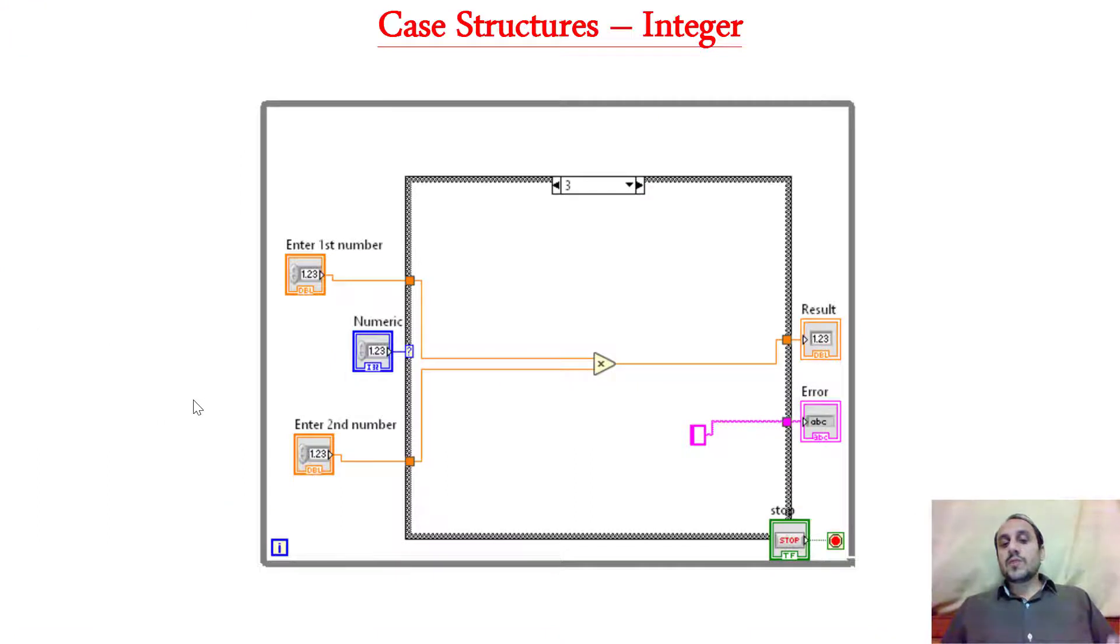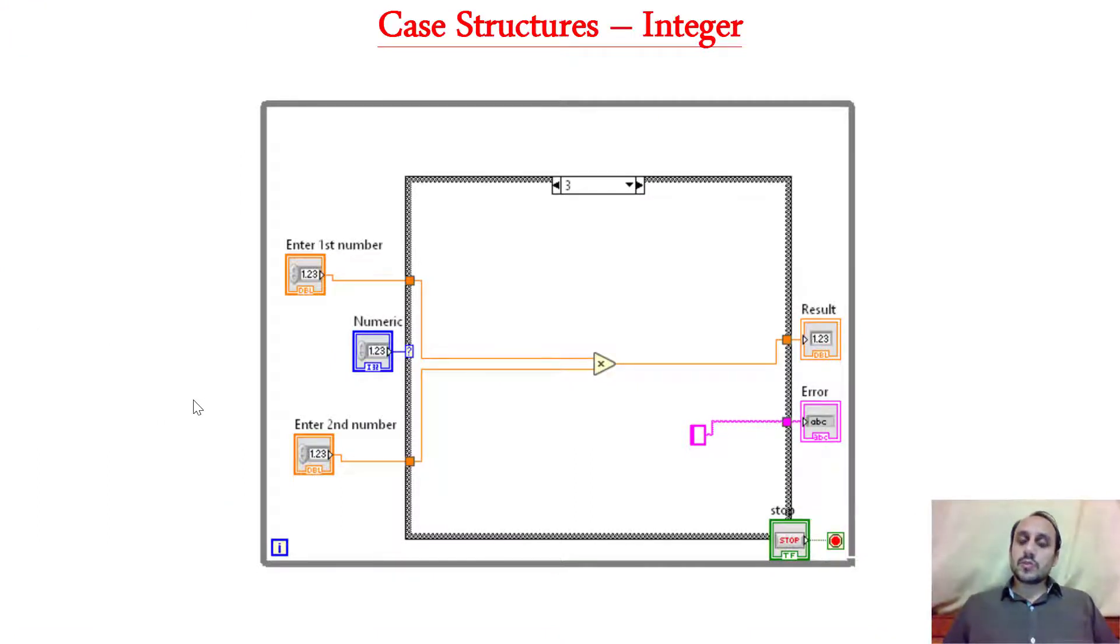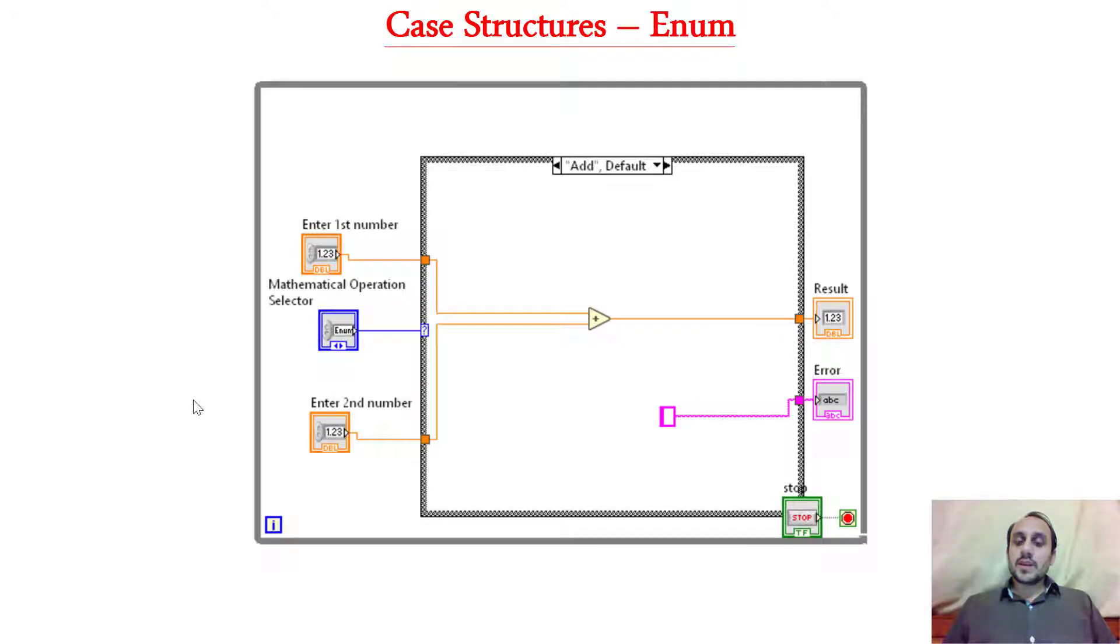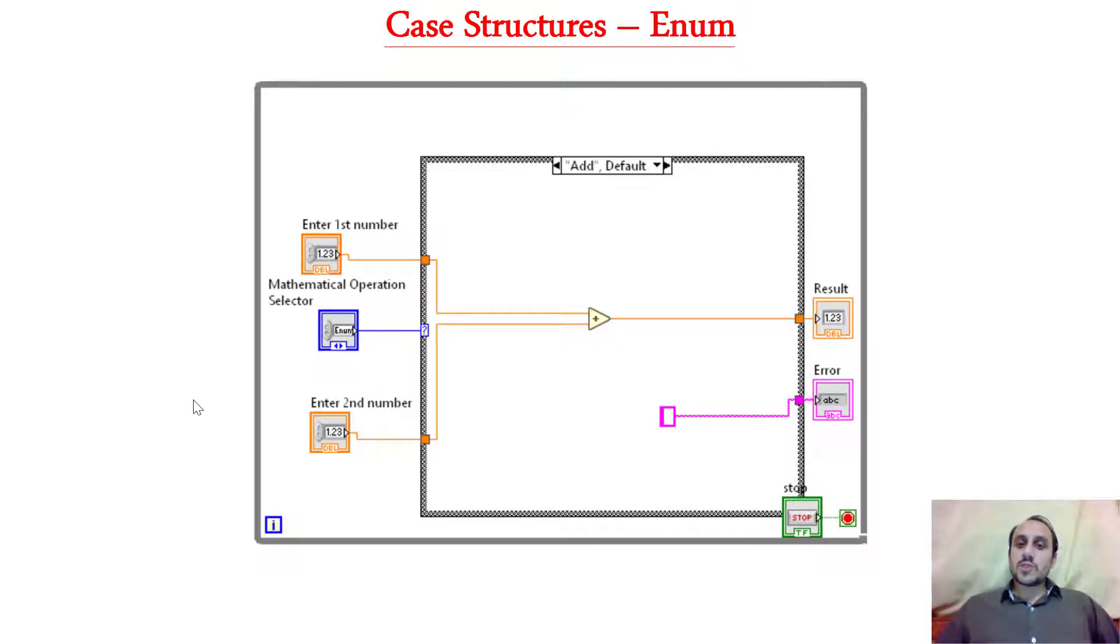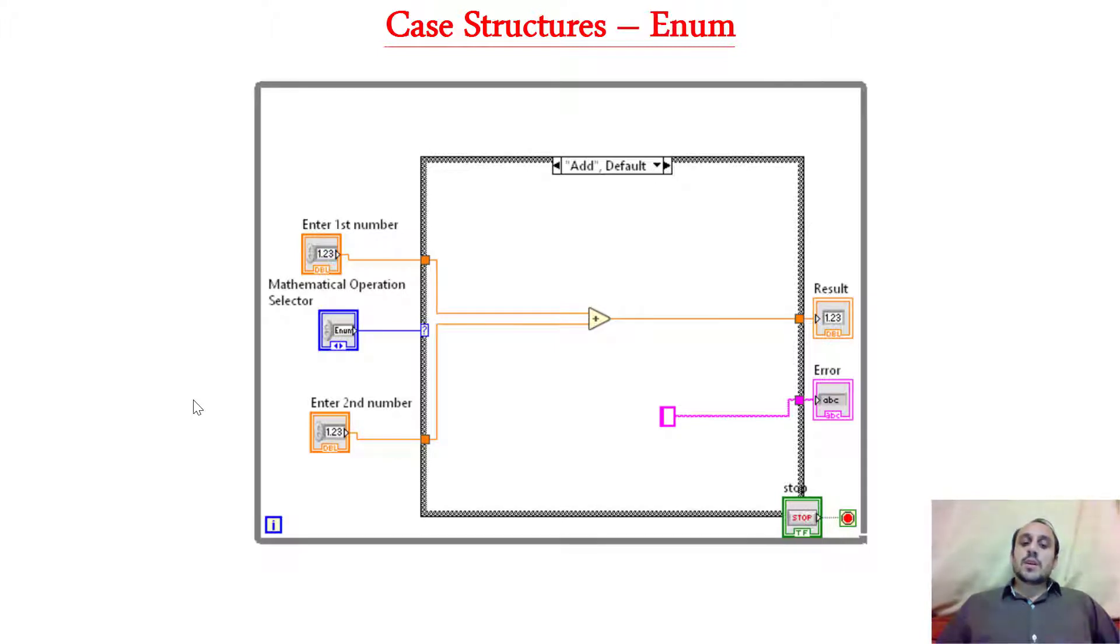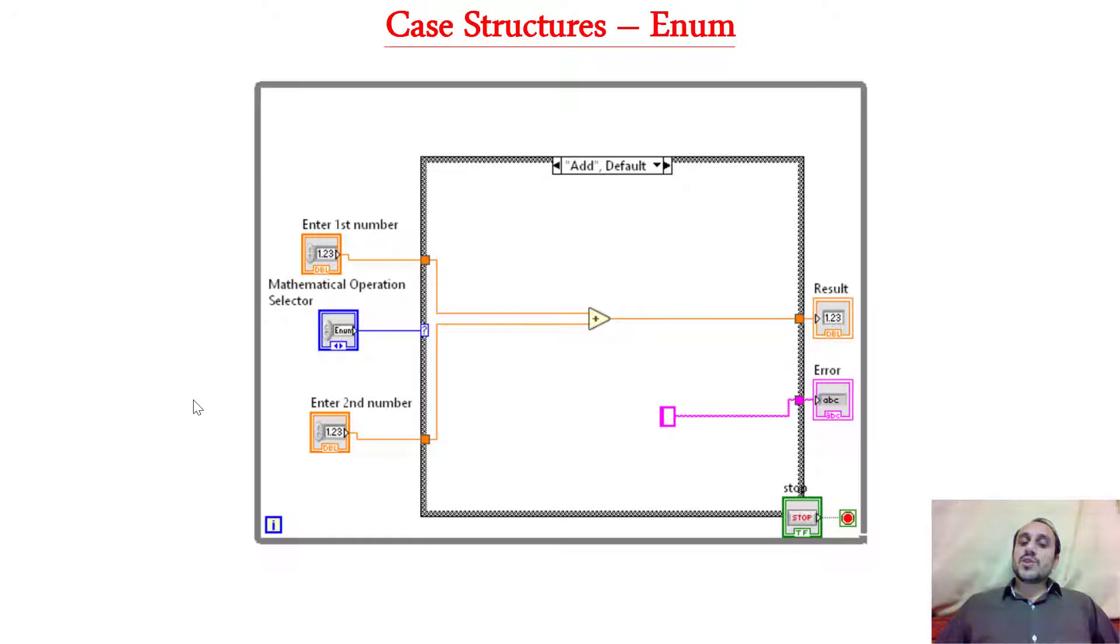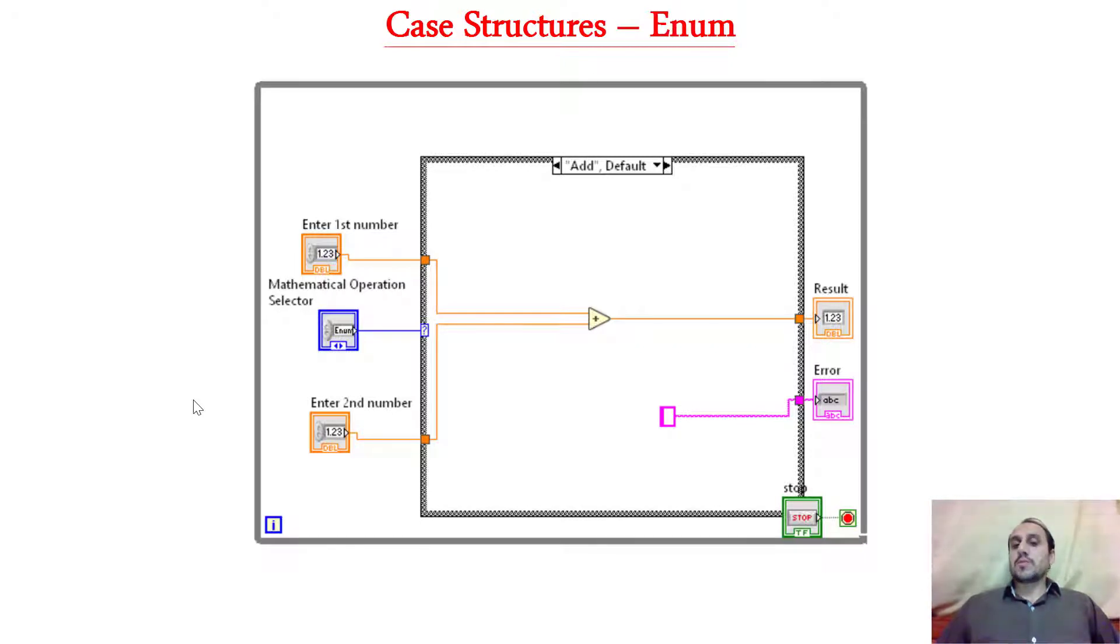So now we will further refine and remove the confusion on the end of the user by introducing another type of data type or control which is enum. It means when this program will run what will happen, user will have a dropdown menu from which he can select the mathematical operation which he want to perform.